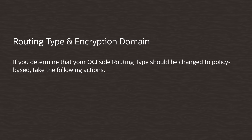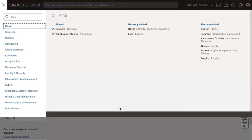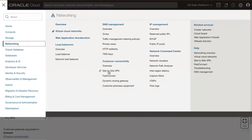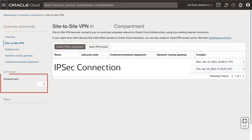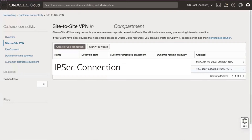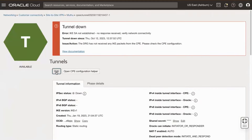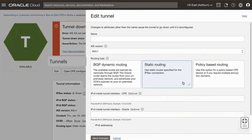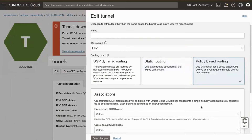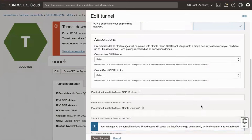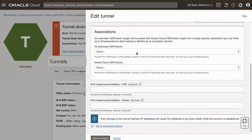If you determine that your OCI side routing type should be changed to policy-based, take the following actions. Access the OCI console using a web browser. Navigate to Networking, Customer Connectivity, Site-to-Site VPN. Use the Compartment drop-down menu to select the relevant compartment. Click the relevant OCI VPN connection, then click the OCI VPN tunnel. Click the tunnel's edit button, click the policy-based routing type button, populate its associated on-premises and Oracle CIDR block fields, and save your changes.